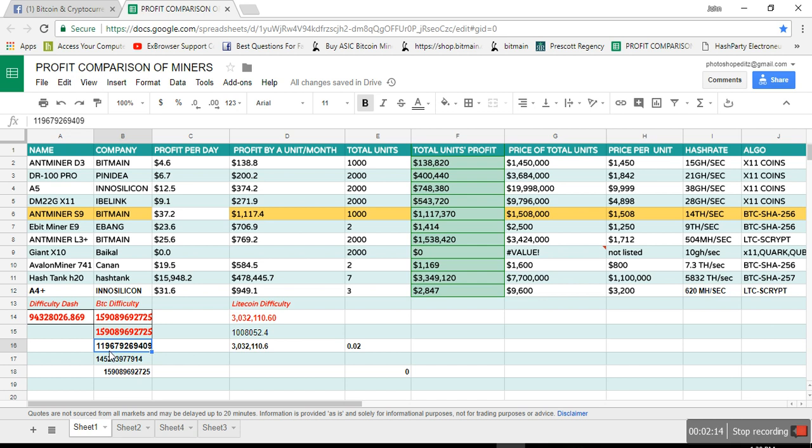As I was starting, it was like maybe 119 million for BTC or Bitcoin, then after a month or two it increased to 145 million, and now it's at 159 million. If I'm counting it right, but that's the difficulty.